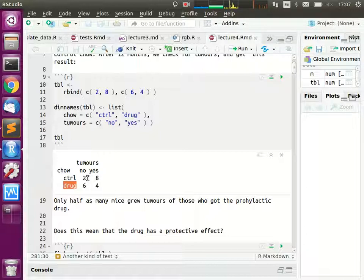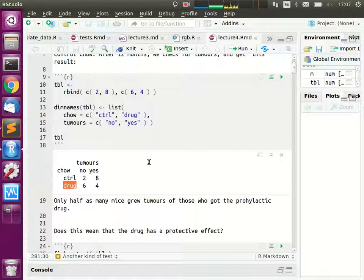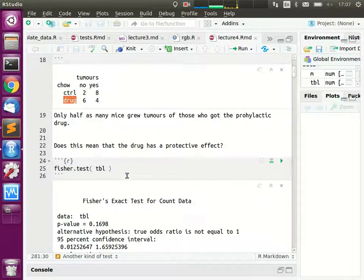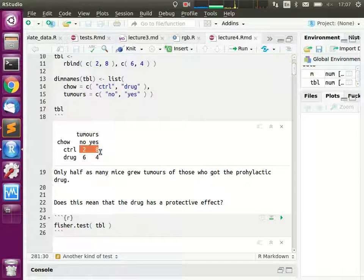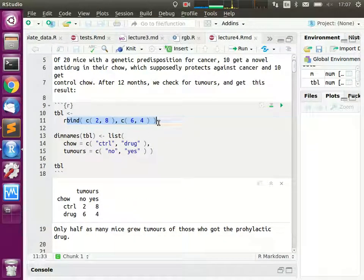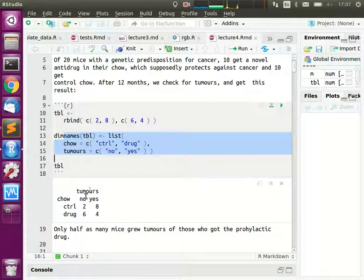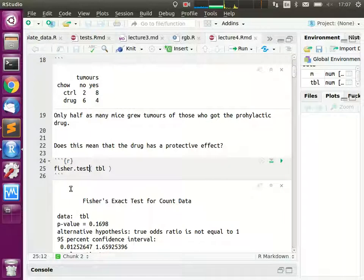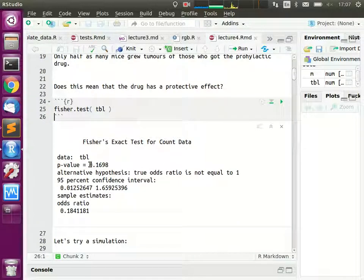From your gut feeling, do you think this is a good result — if the incidence of cancer went down from eight in ten to four in ten? These are 20 mice, a reasonable-sized experiment. I make a two-by-two contingency table using the rbind function with labeling, then run a Fisher test. We get a p-value of 0.17, which is not very significant.